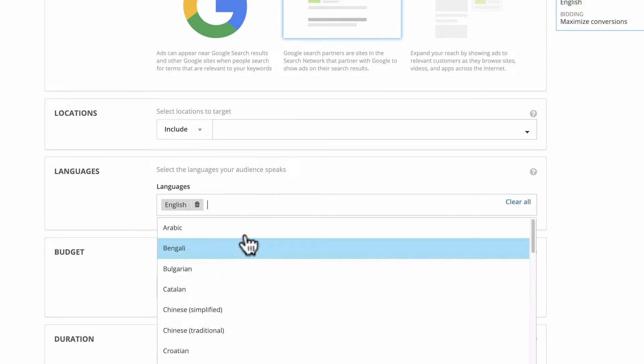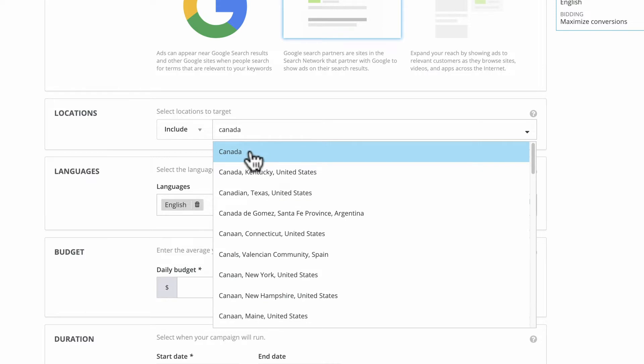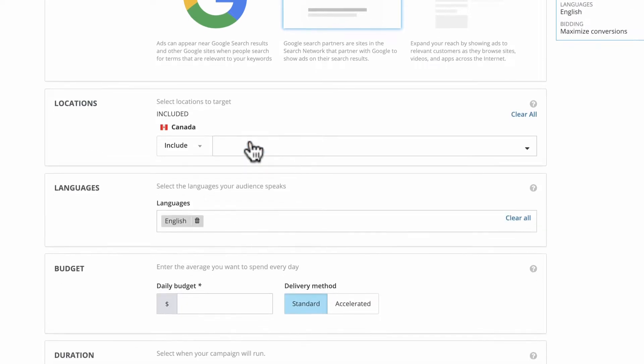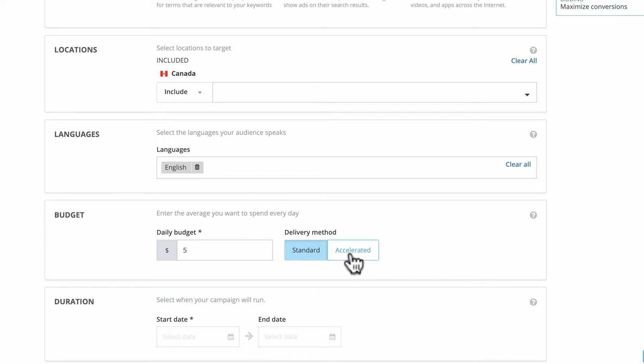Selecting a location can be useful if, for example, your messaging changes by country. For your daily budget, pick Standard to average out the spend over the course of a day, or Accelerate it if you have a certain amount to spend in a shorter period, like two hours.